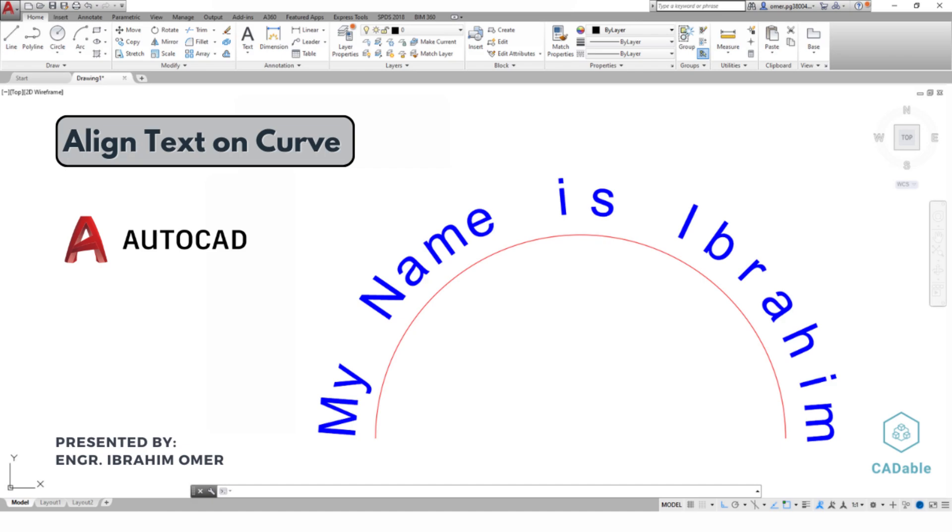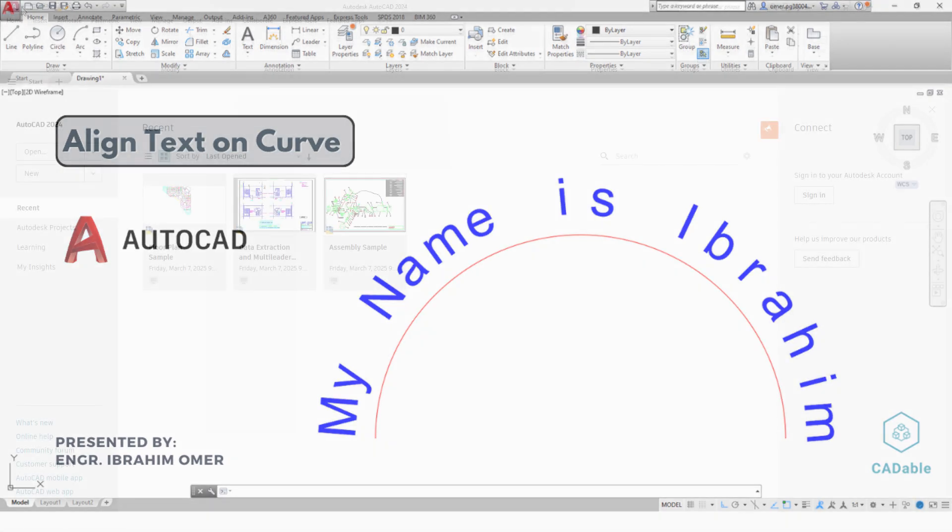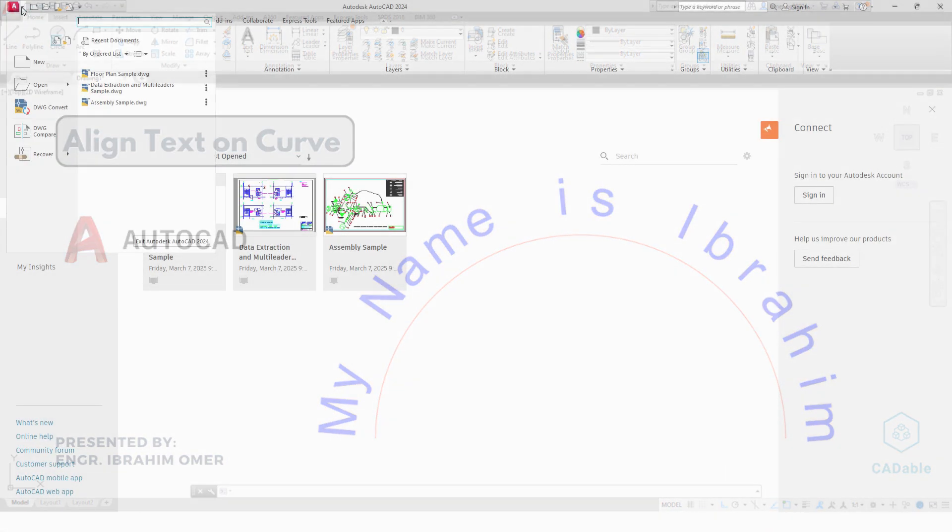Hi friends, welcome back to CADable. This is Engineer Ibrahim Umar, and in this tutorial we will learn how to align text on a curve in AutoCAD. I am using AutoCAD 2024. If you are using an older version or a future version of AutoCAD, you can still follow this tutorial.